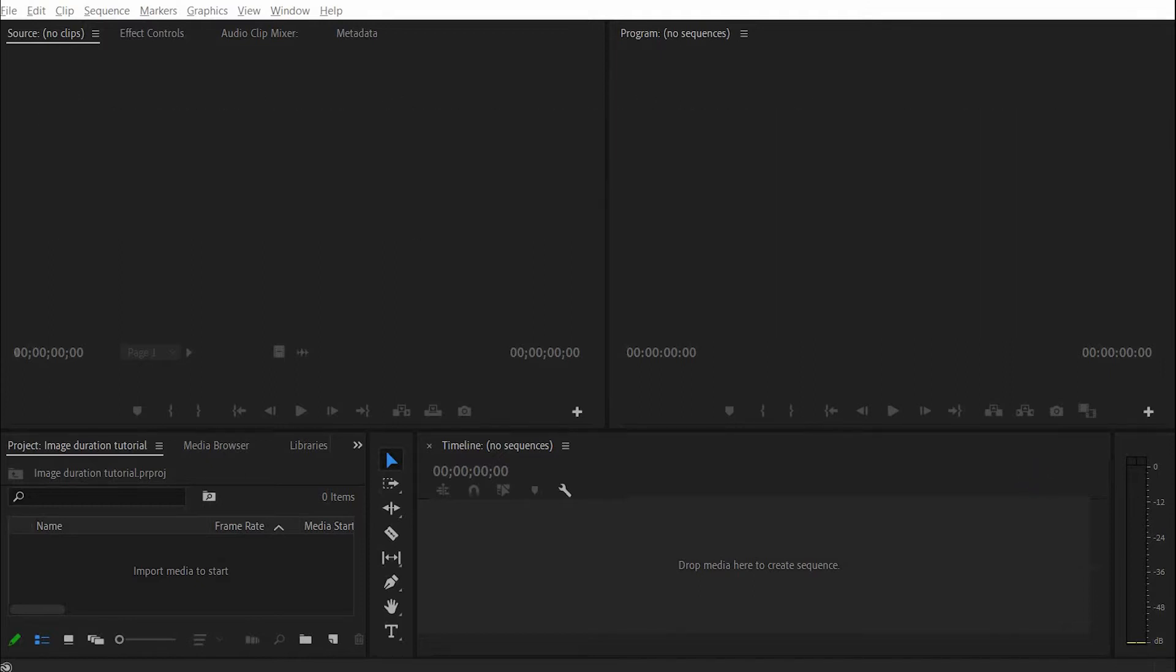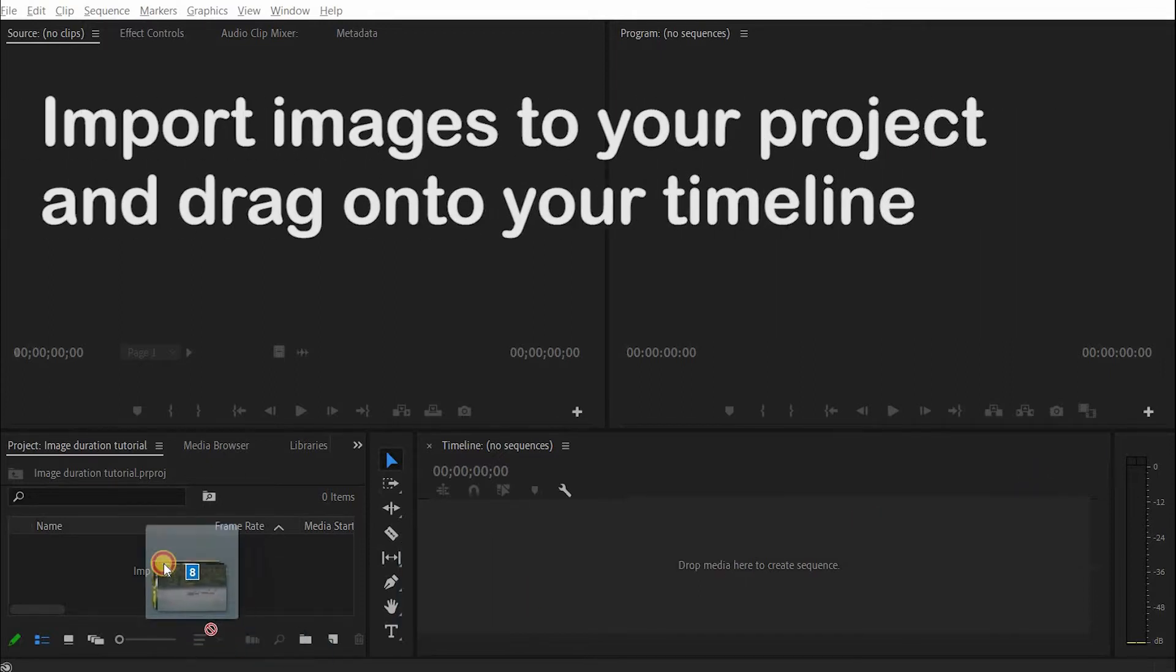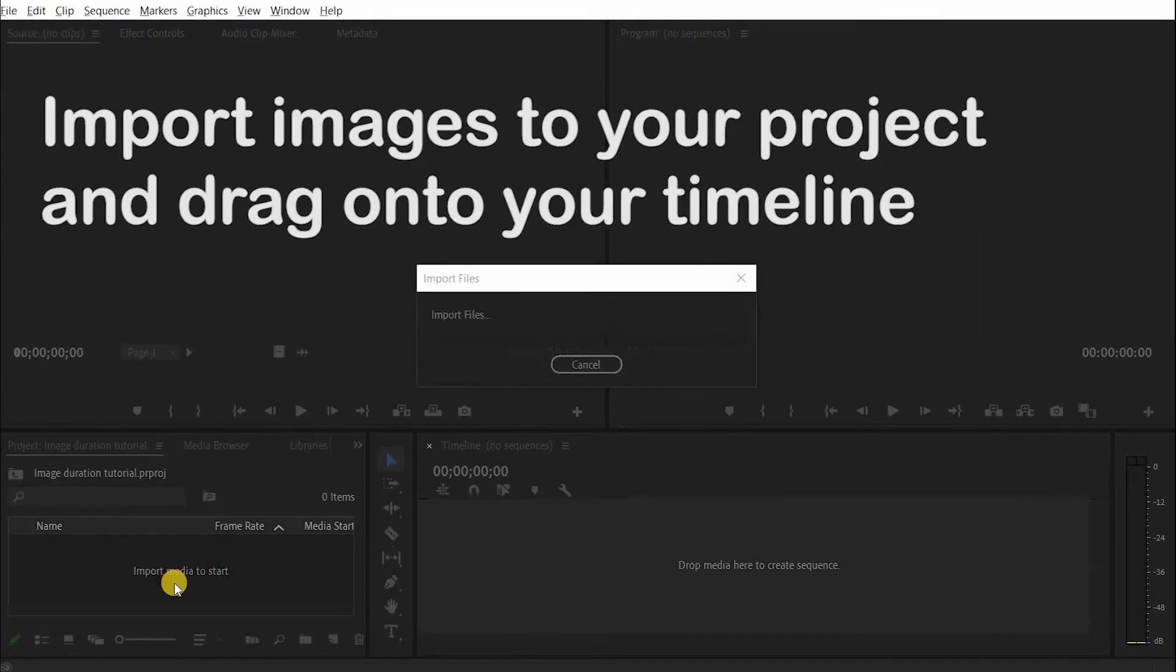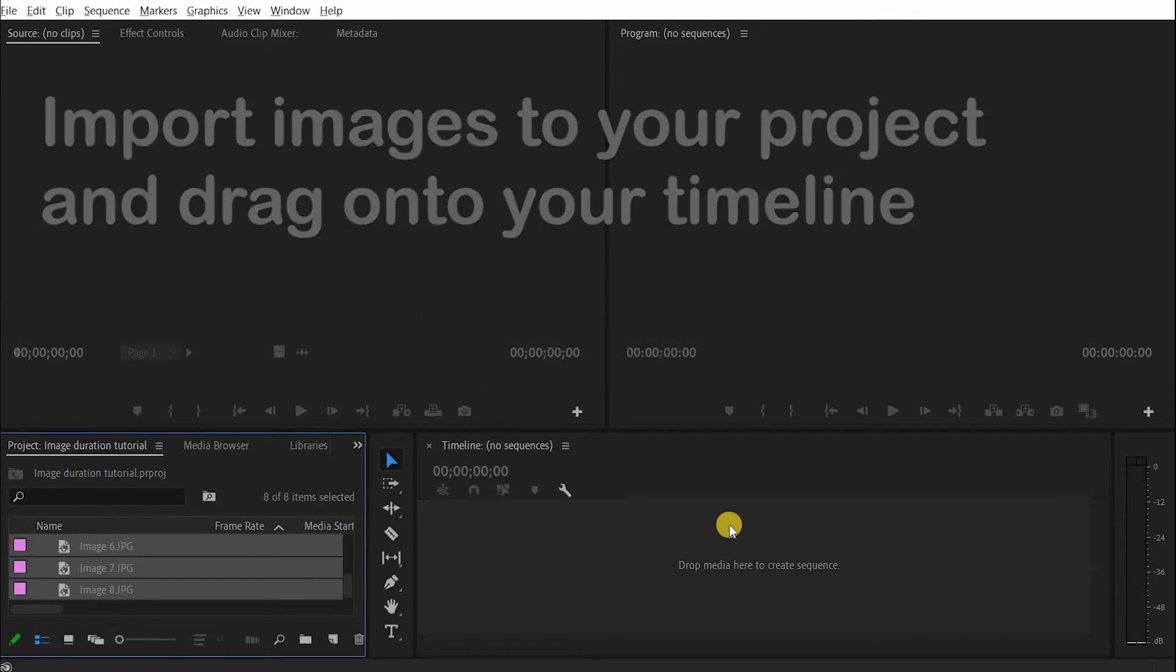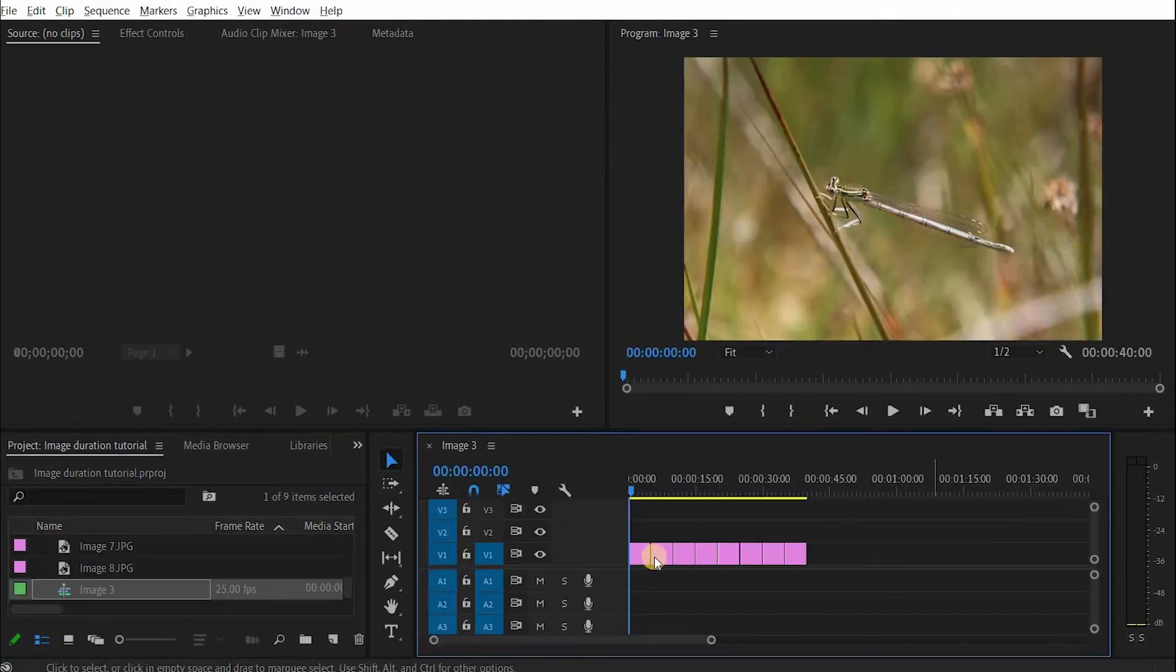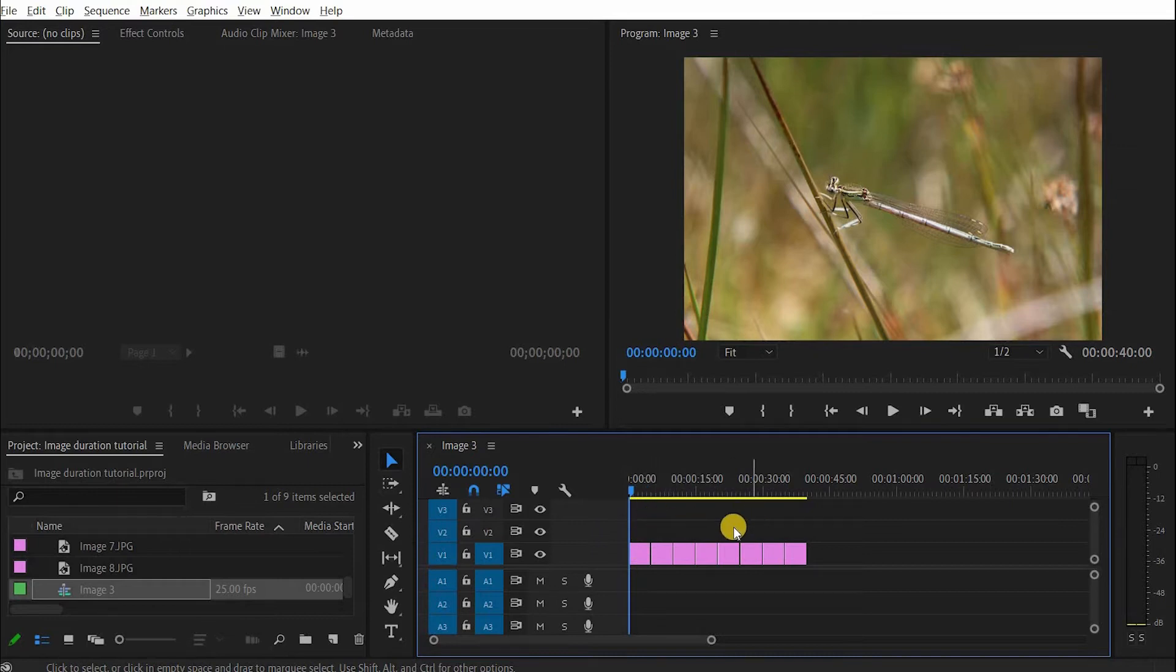First of all, I'm going to import some images. There's eight images here, and then I'm going to drag them to my timeline. Now you can see that each of these images is five seconds long. Now I'd like these to be ten seconds so I can make a short video.